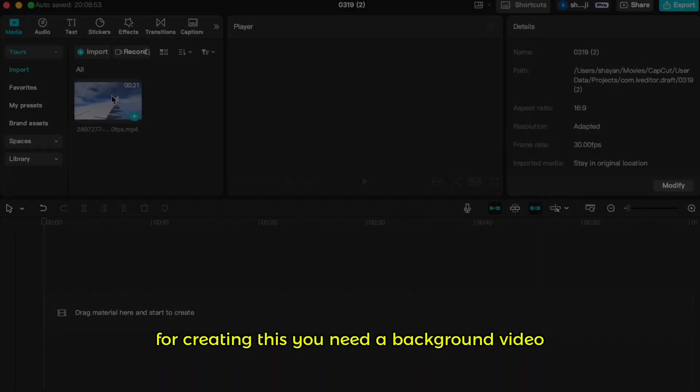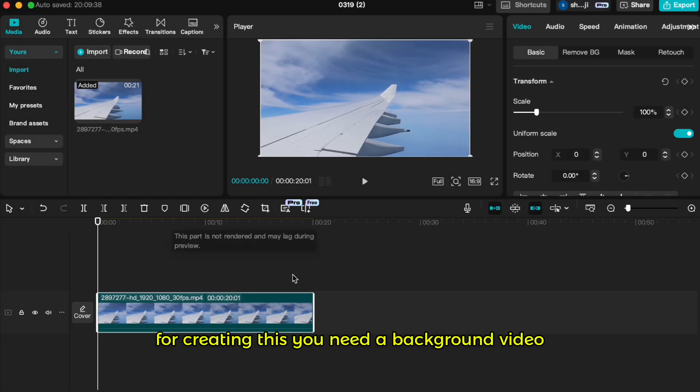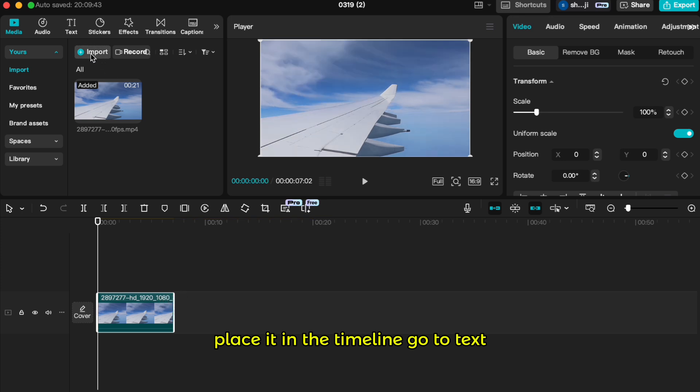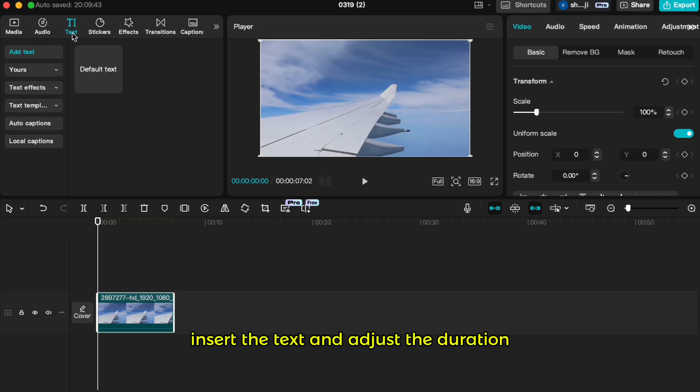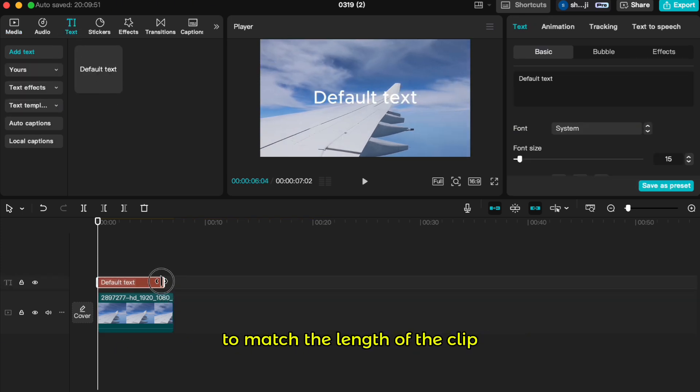For creating this, you need a background video. Place it in the timeline, go to text, insert the text, and adjust the duration to match the length of the clip.